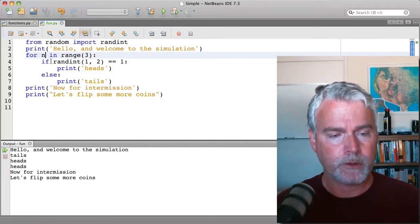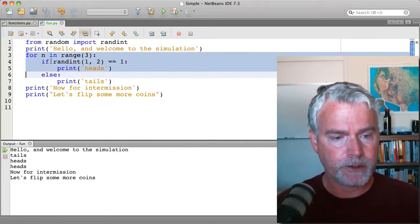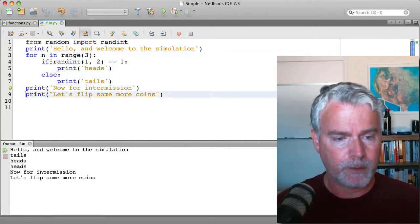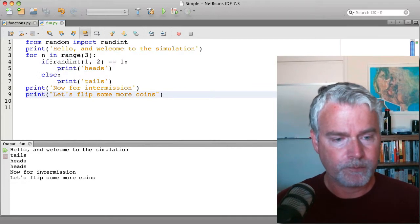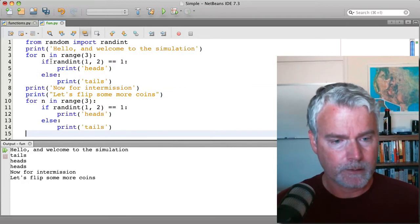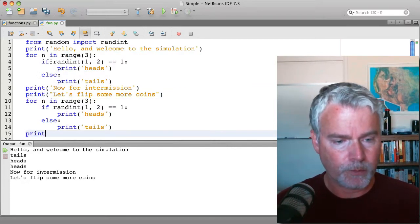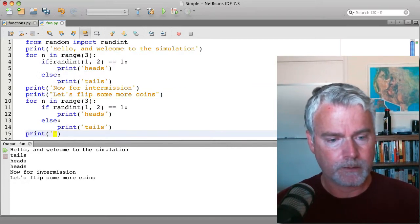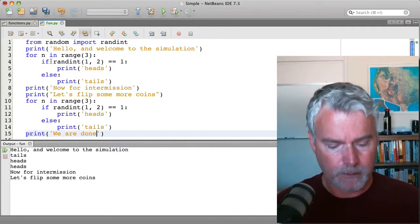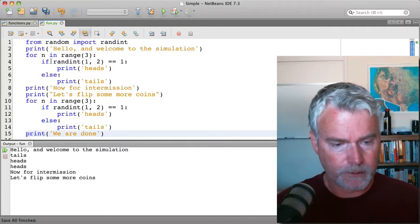Now if I want to do the simulation again after the intermission, what can I do? I can copy this code and paste it down here. And then I'll say print we are done. Now run this.